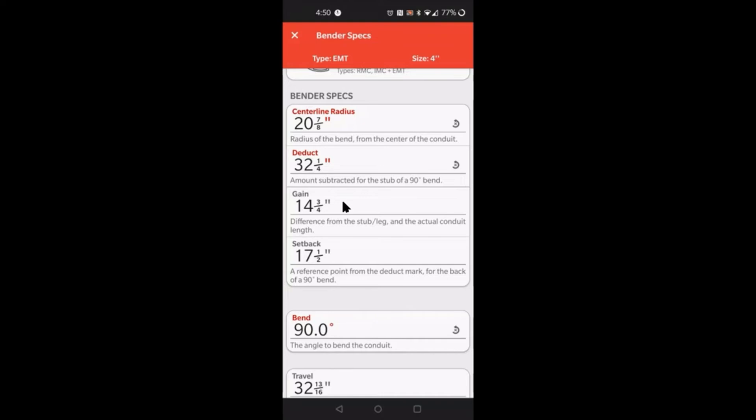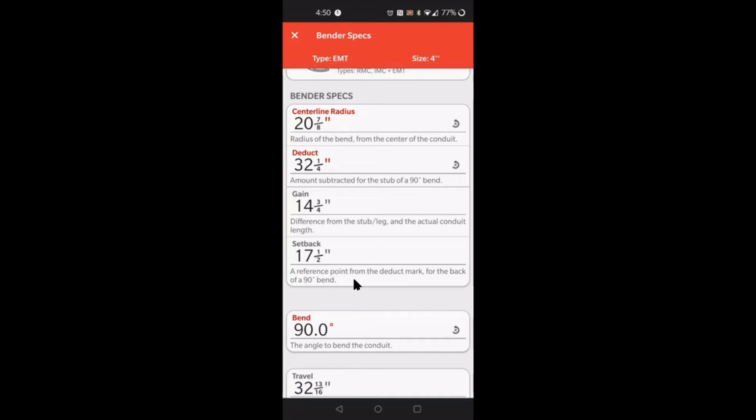Next is the setback, one of my favorites. This right here is a time saver. If you're working with large conduit, you're going to actually thank me. Basically what the setback is, one of the reasons you want to use it is it's a reference point from the back of the 90 to the stub mark. Let's just say for an example you wanted to do a 90 degree bend with a kick 20 inches from the back of the 90.